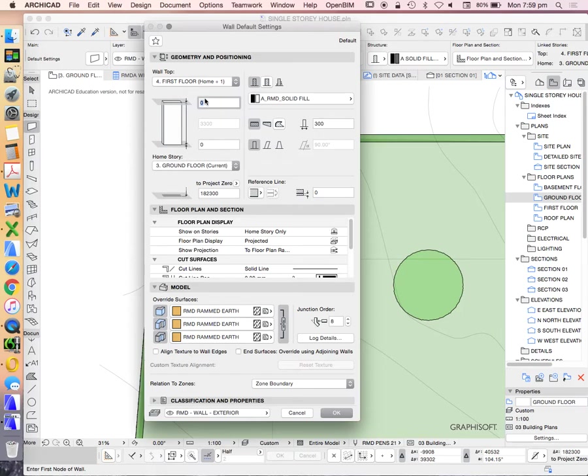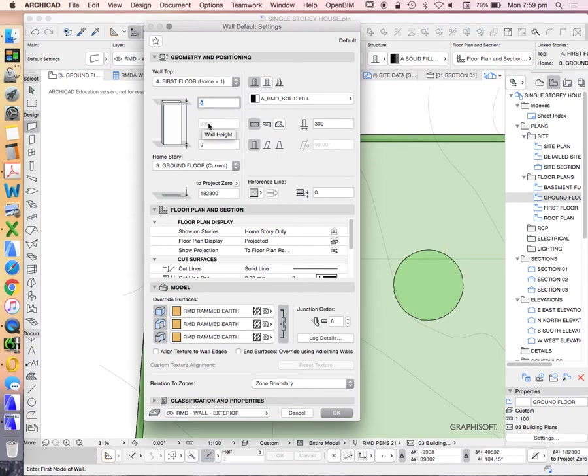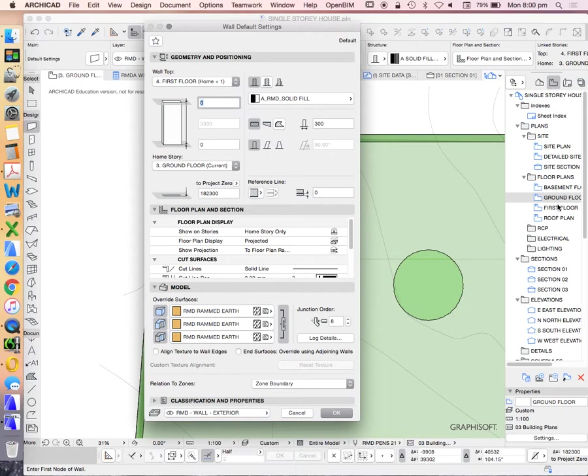Now, the other things that we need to be thoughtful of is what's the height of the wall? You'll see that there's a greyed out number here. This is meaning that the height of the wall is based on our current story settings. So if we look over on the right-hand side of the screen in our navigator, we see that that's based on the ground floor and its relationship to the first floor.